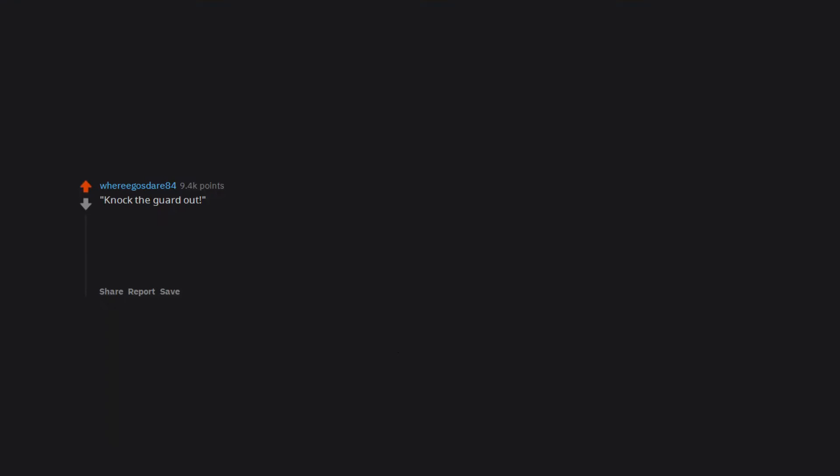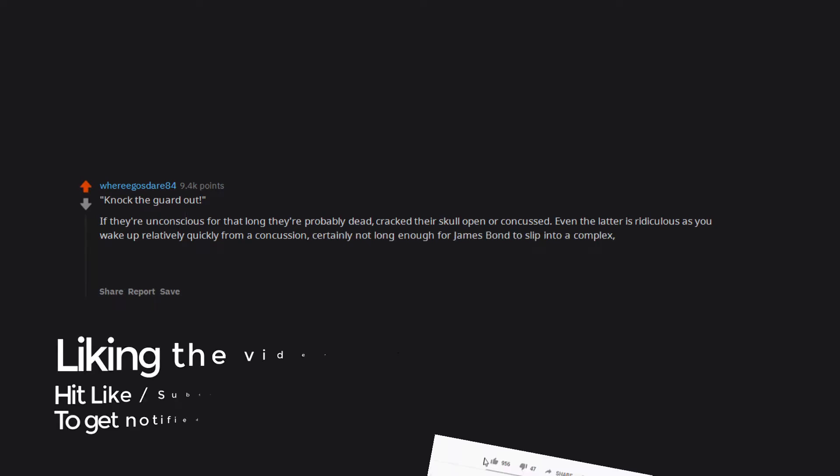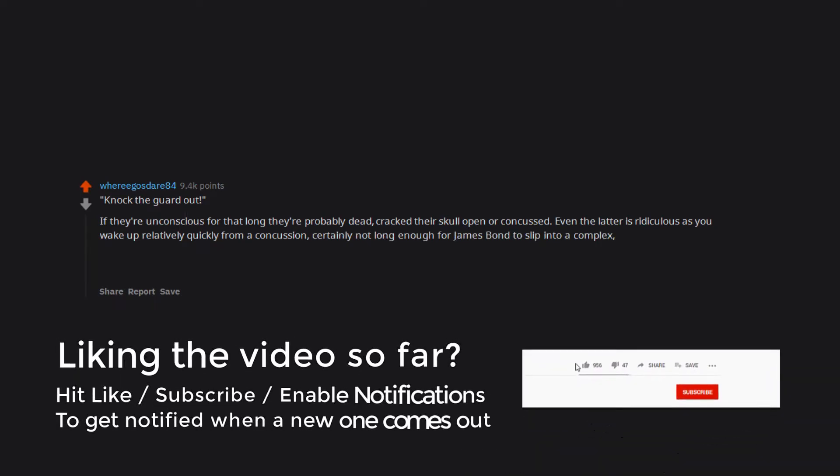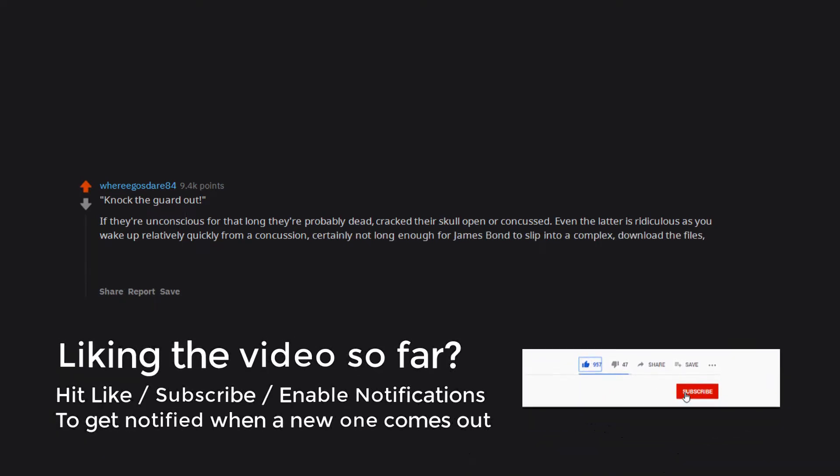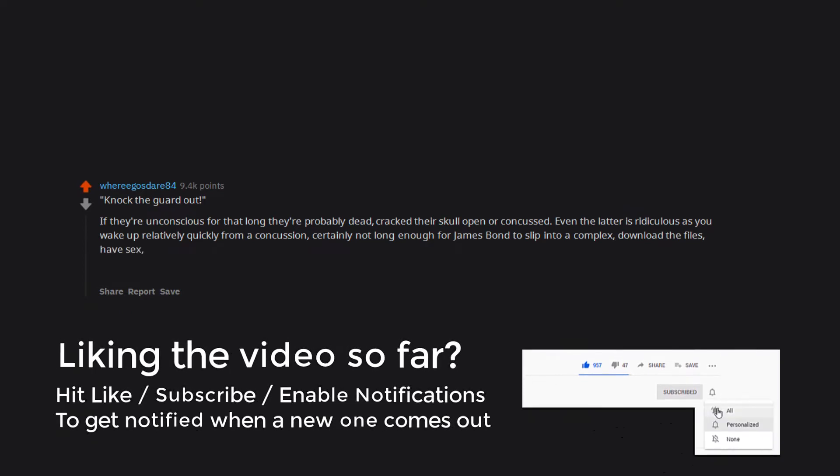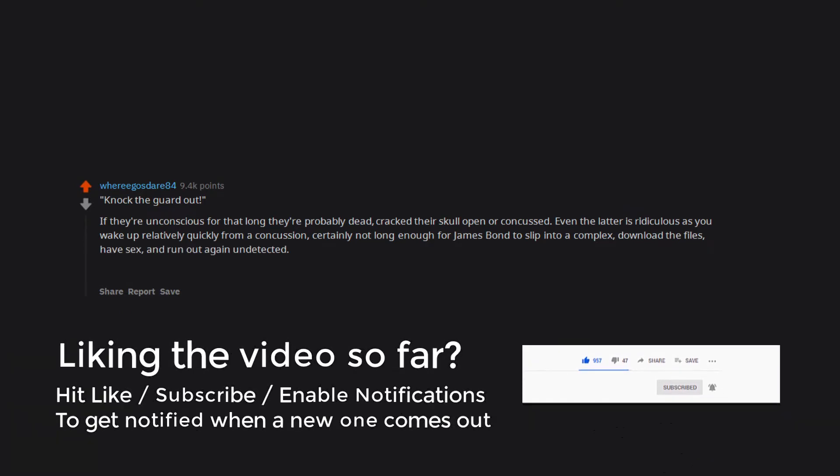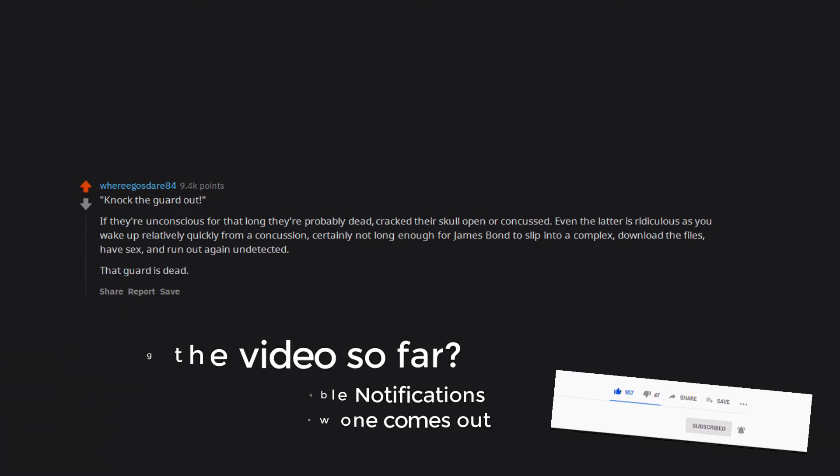Knock the guard out. If they're unconscious for that long they're probably dead, crack their skull open or concussed. Even the latter is ridiculous as you wake up relatively quickly from a concussion. Certainly not long enough for James Bond to slip into a complex, download the files, have sex, and run out again undetected. That guard is dead. Infinite ammo in a gun.